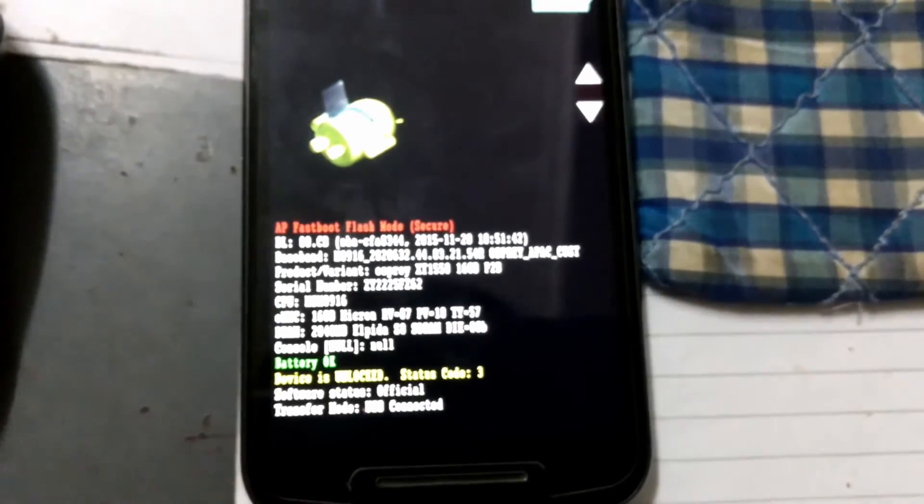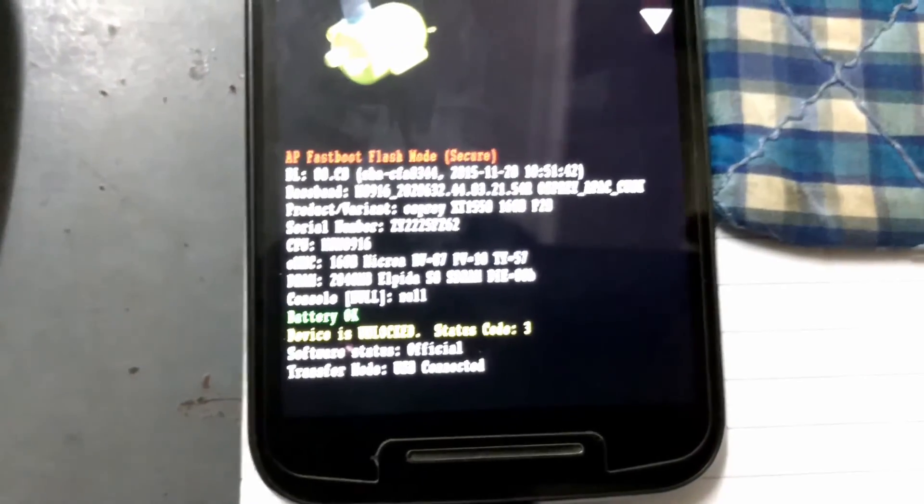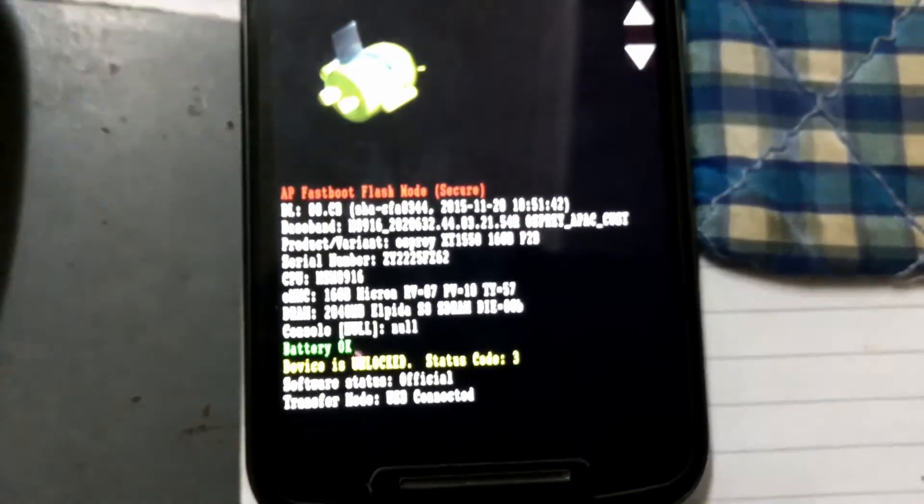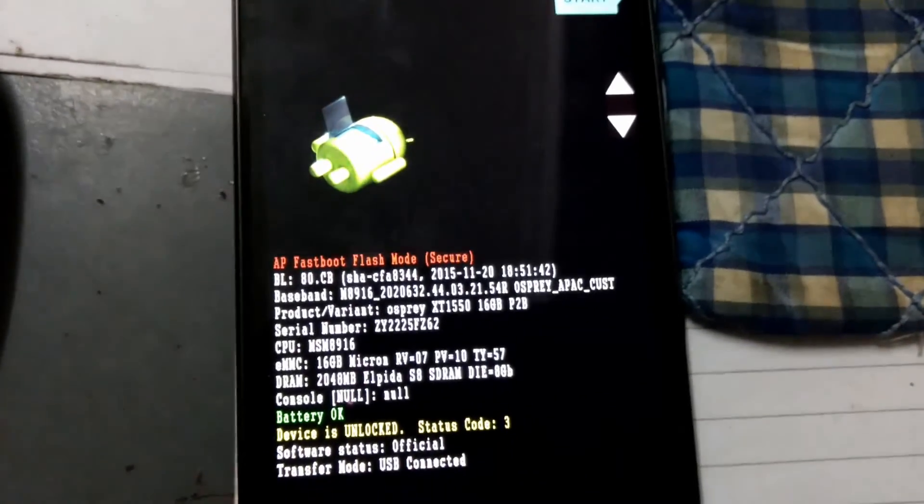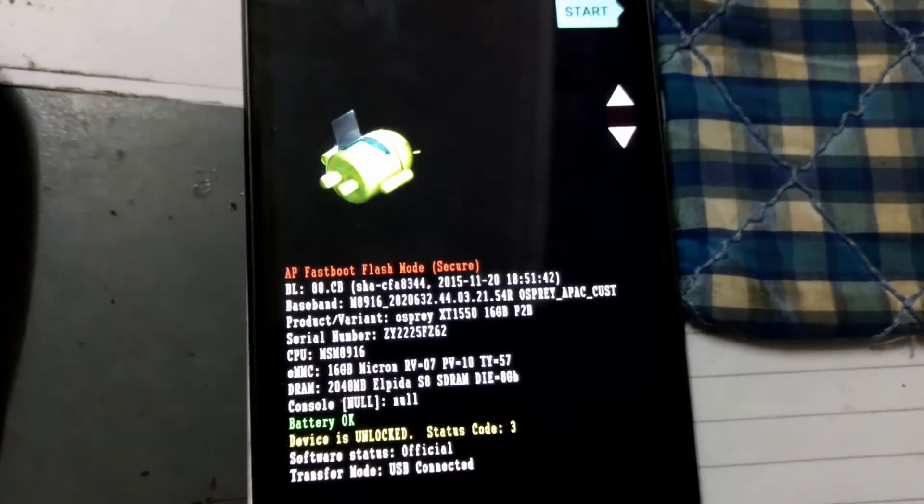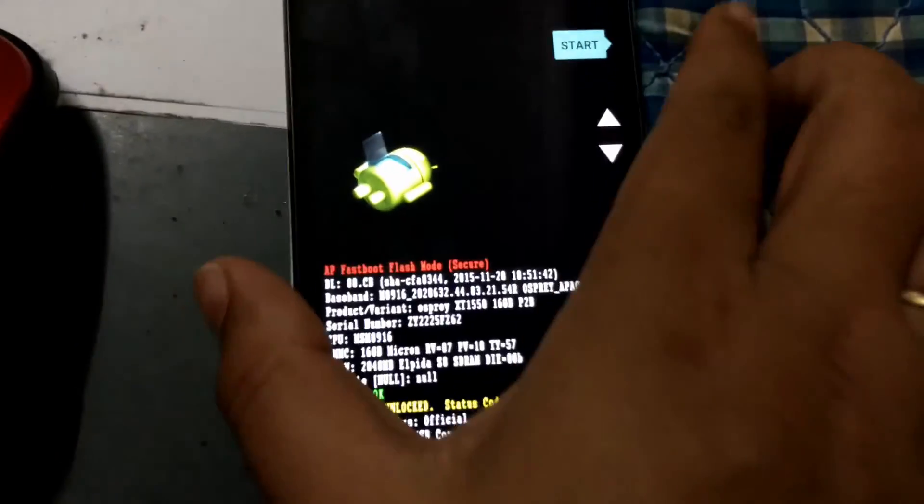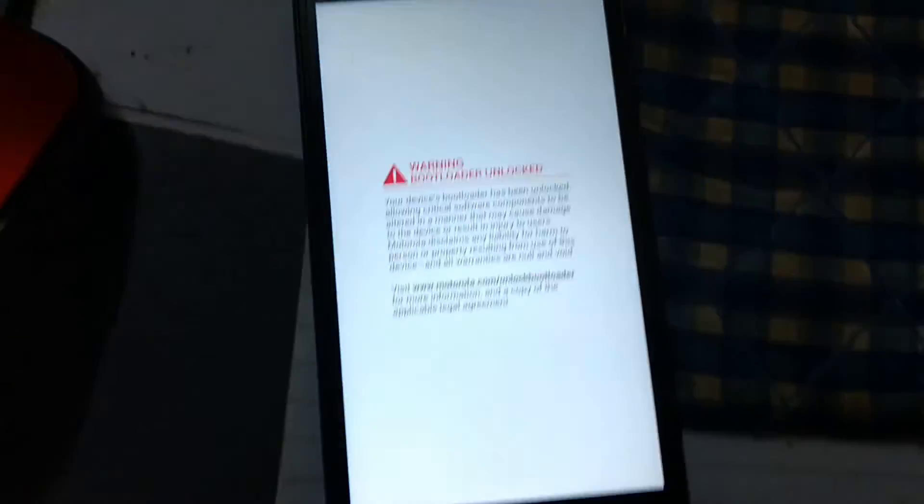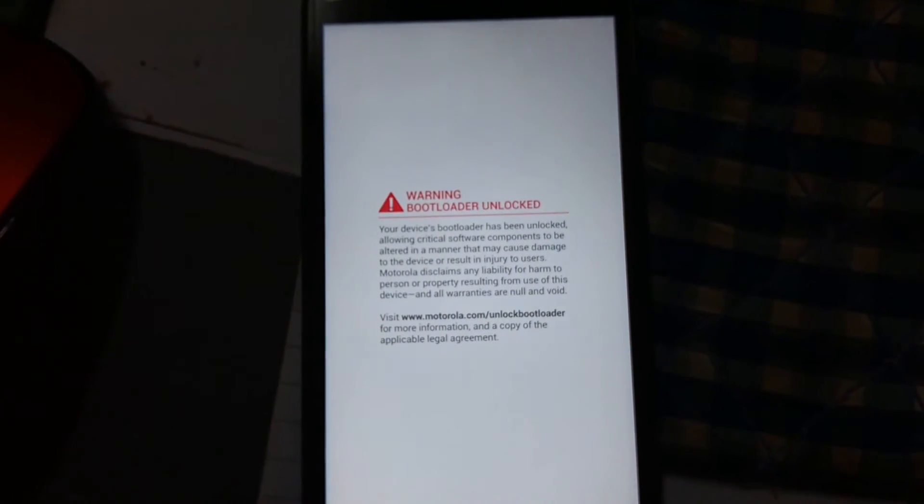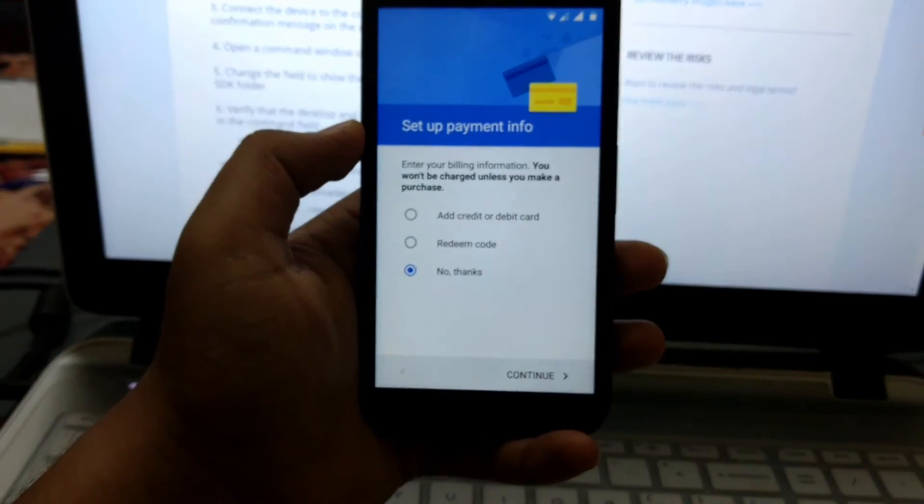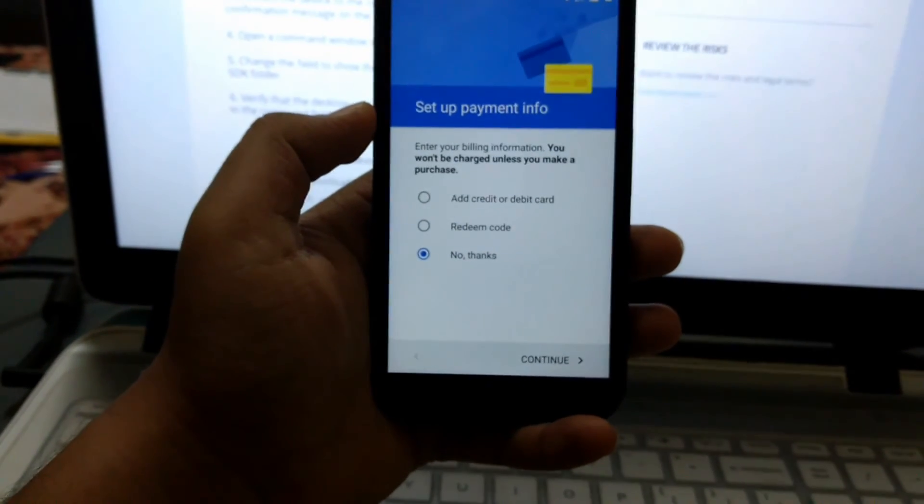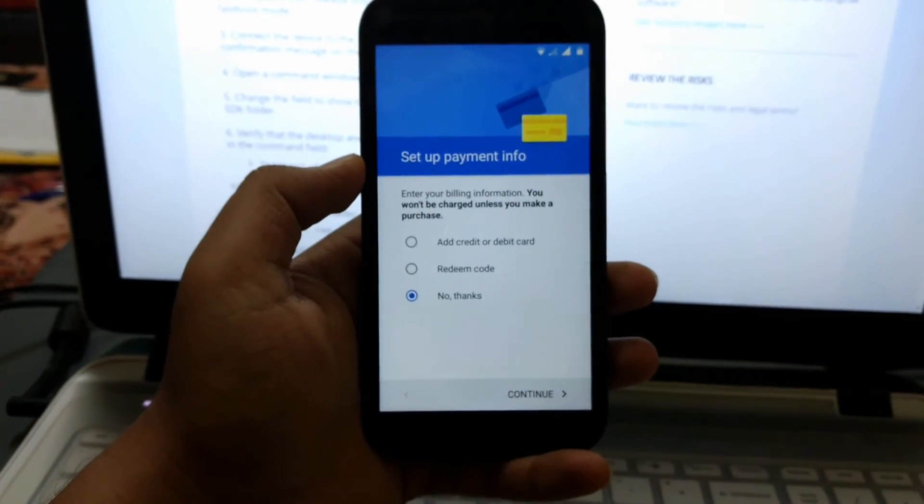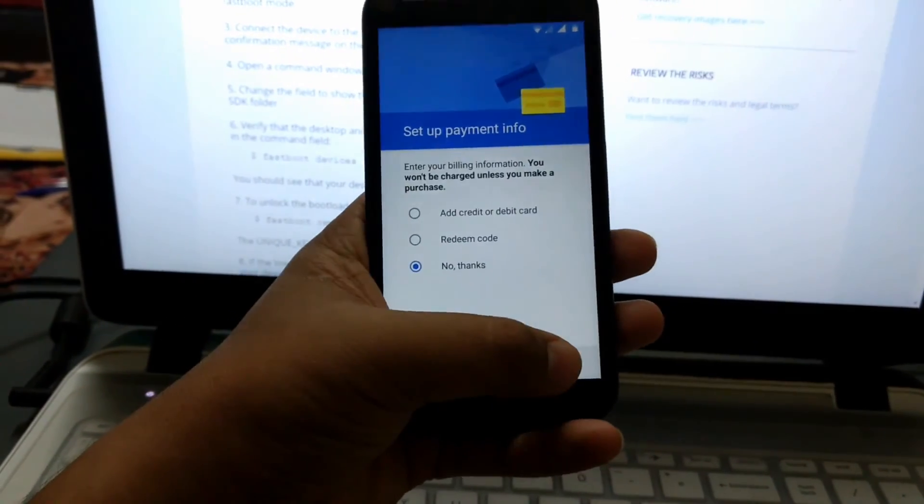Here you can see device is unlocked, status code is 3. My device is unlocked. So I will restart it. Press power button and it will show the warning bootloader unlock message. I am almost done. I will restart my phone.